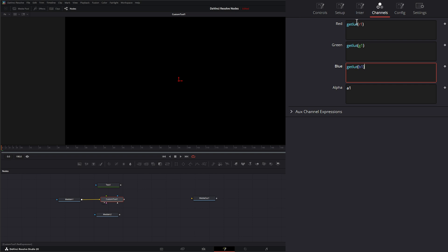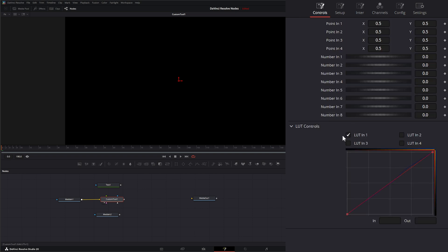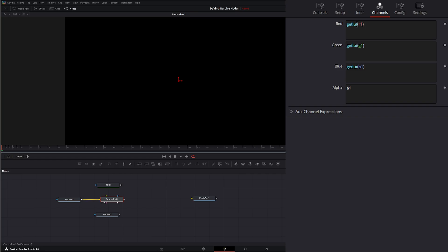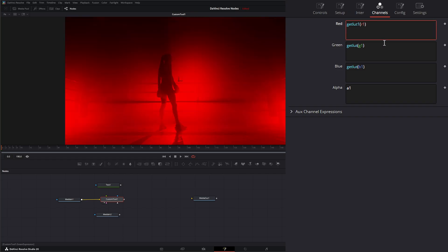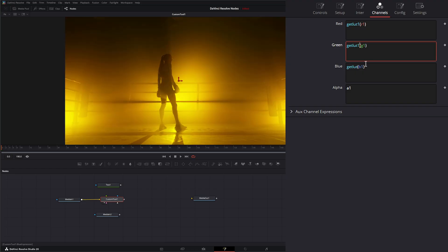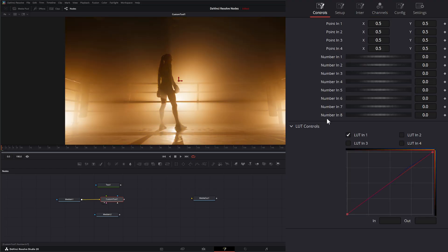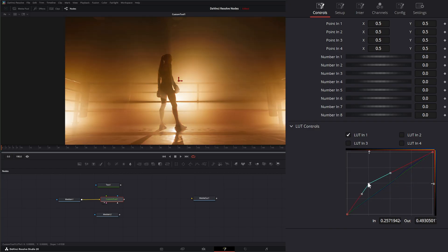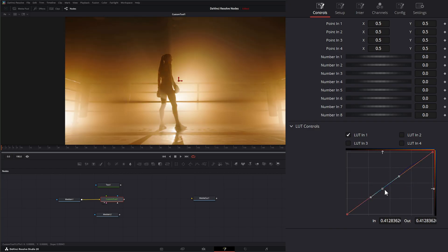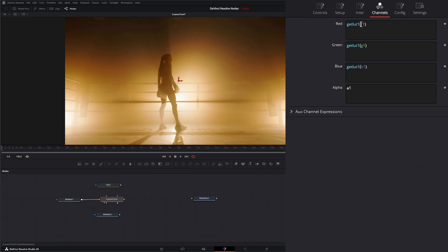And I forgot to put our LUT number because if you notice, we've got LUT1, LUT2, LUT3, LUT4. So I'll have to say getLUT1, LUT1, LUT1. If I go to our controls, now we can use that as a color curve. And if I want to use LUT2, I just change it to LUT2, LUT2, LUT2.